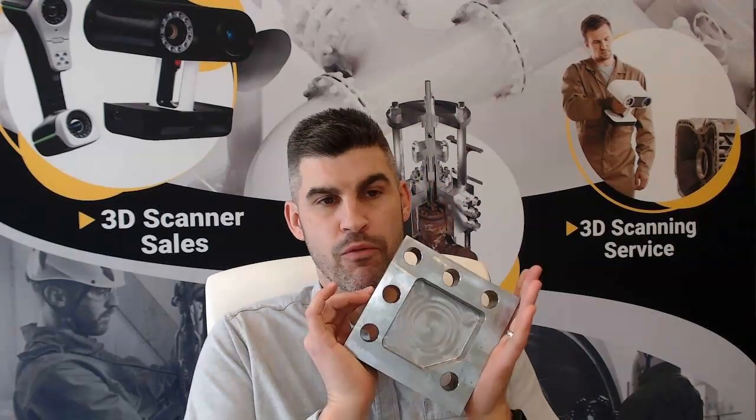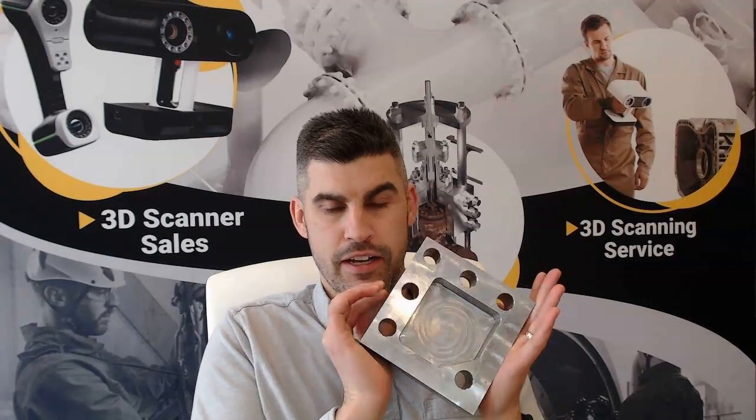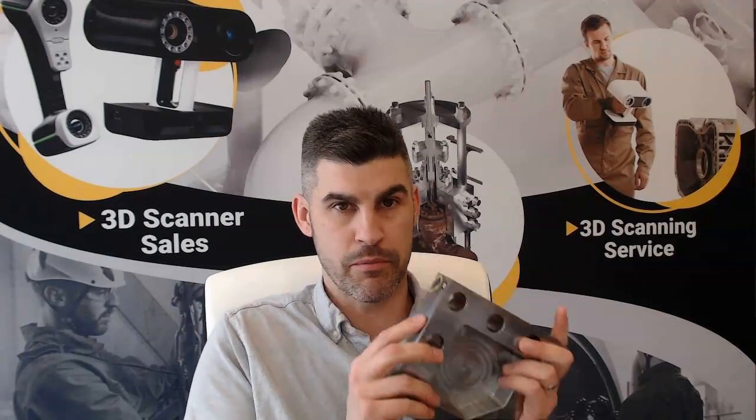Hi everybody, Mark here with MyEngineering and today we're going to be scanning one of our leak enclosure halves for the purpose of doing a quality inspection on it.